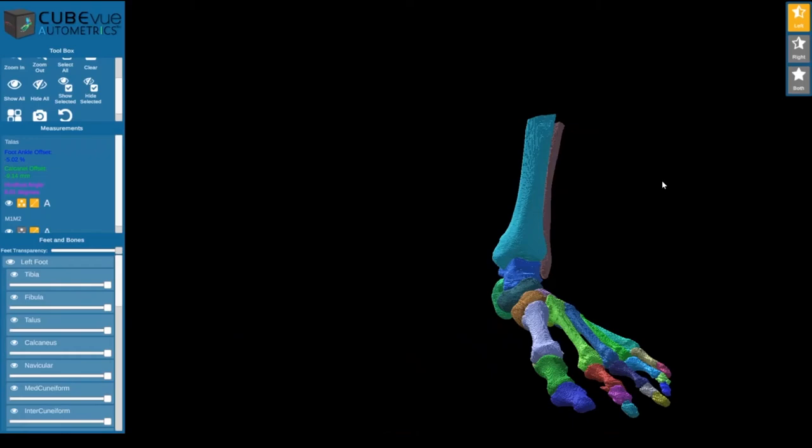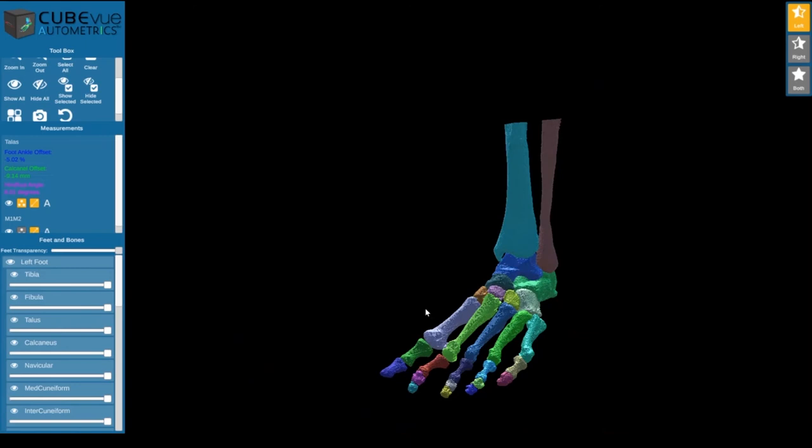With our CubeView Automatrix website, you'll be able to upload your scans to the cloud and they will be automatically processed and segmented. Then you can view the results from any device with an internet browser.